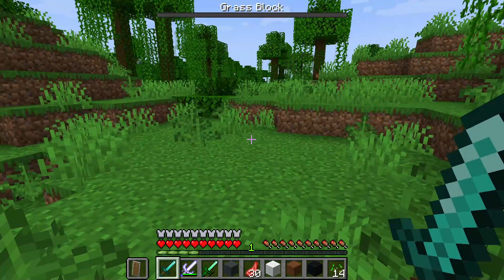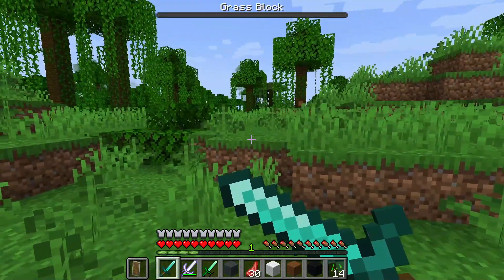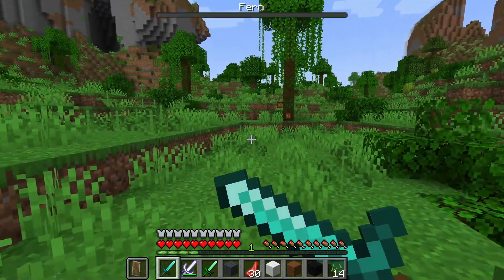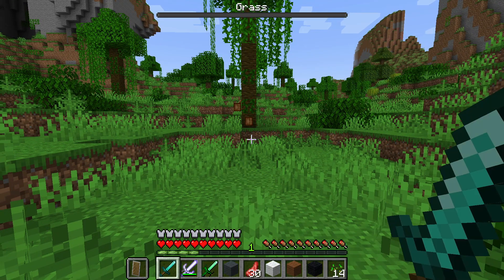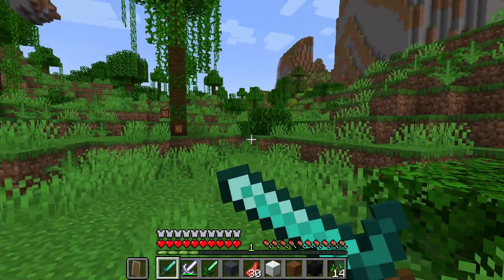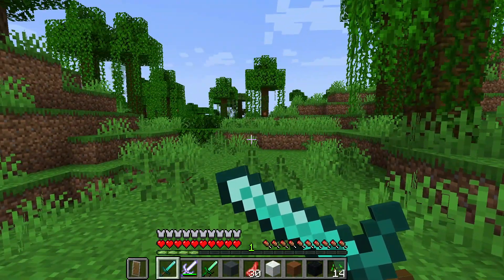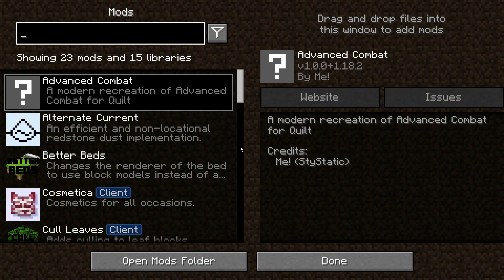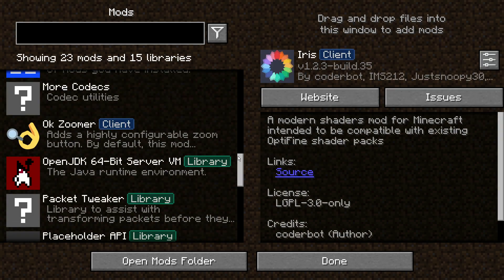We also have another mod installed called Sword Blocking. If I right-click, I'm actually blocking with my sword. You can see in my inventory at the bottom left I do have a shield equipped, but this is a really nice effect — quite similar to previous versions where you could right-click with your sword. This Sword Blocking mod is also available on Quilt.